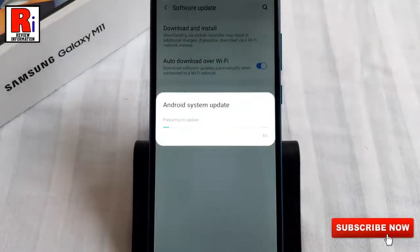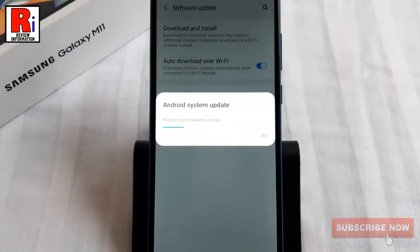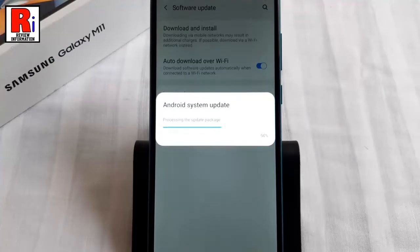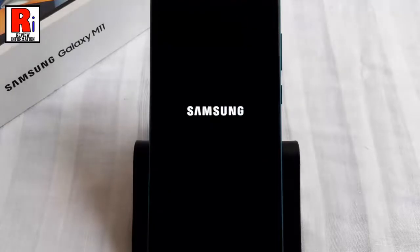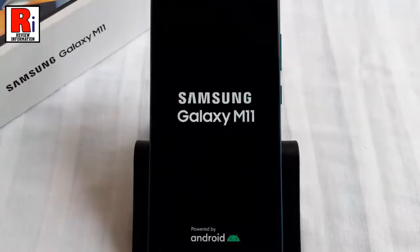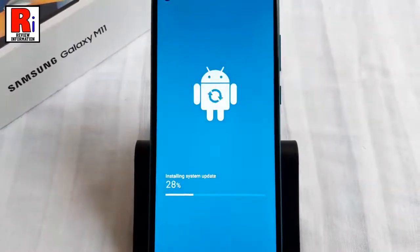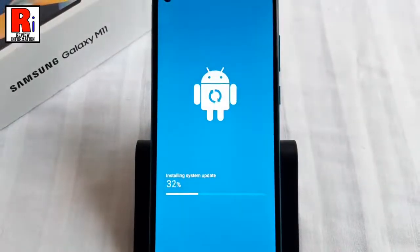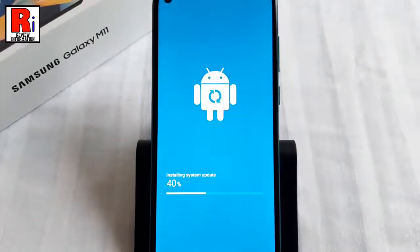The Android system update process will start immediately. Your handset will restart and the system update will be installed.